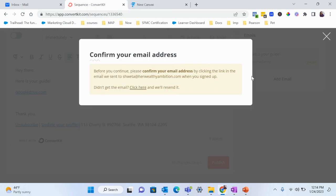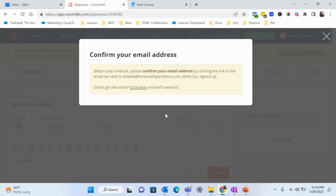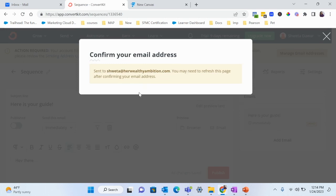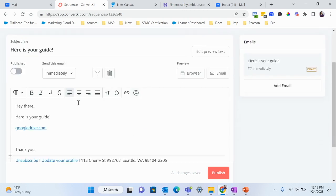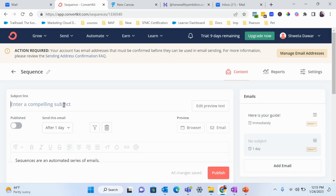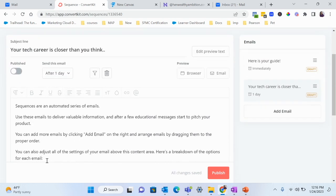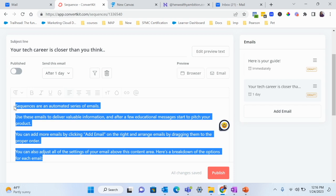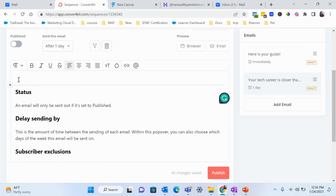Make sure you've confirmed your email or you won't be able to publish. I've been having some issues with my email provider so I haven't confirmed it yet, but this is the first email. You can then add more emails to the sequence. The second email — welcome email one — could have a subject line like 'Your tech career is closer than you think.' Here you introduce yourself and your business, and you could also mention any low-cost digital products.